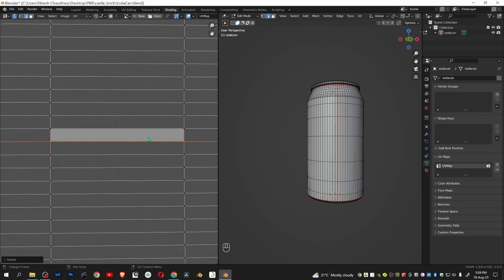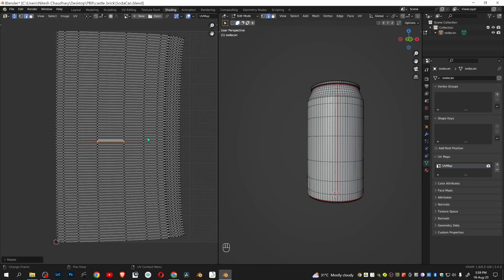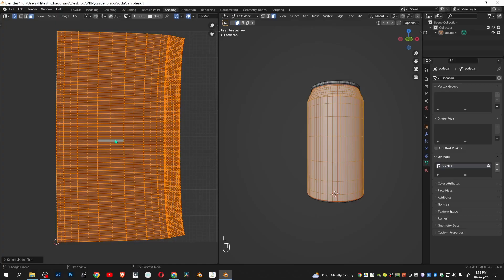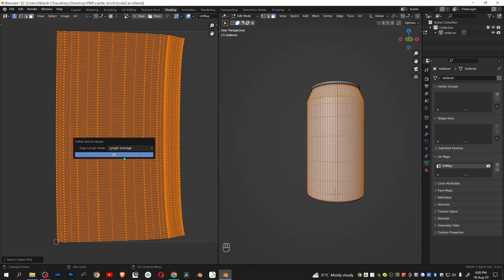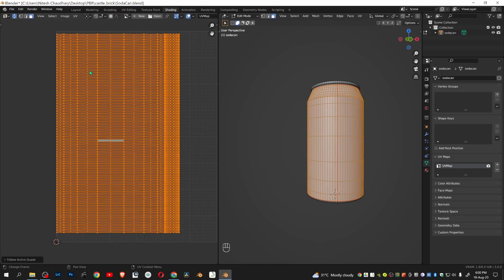Now we will follow the active quads to all linked faces. Let's zoom out. Click face selection mode, select the face, and click L. Click U and then follow active quads. Now here you can see the corrected version of the UVs. It is perfectly rectangular.